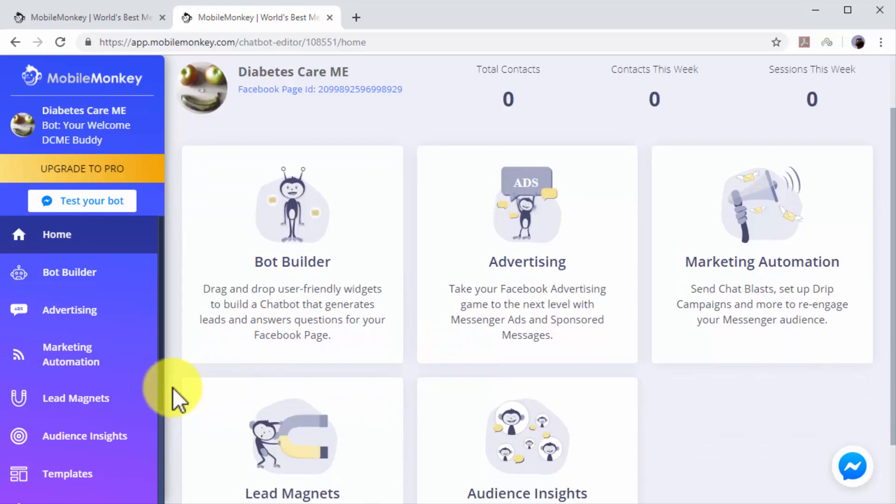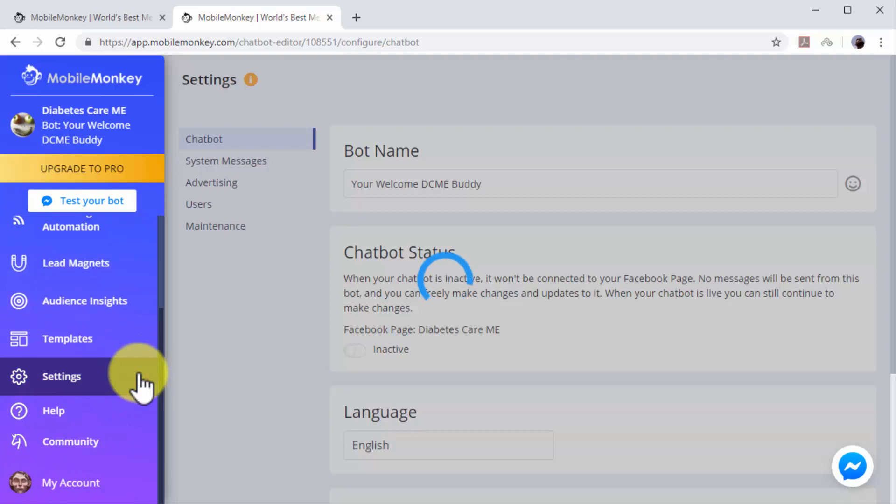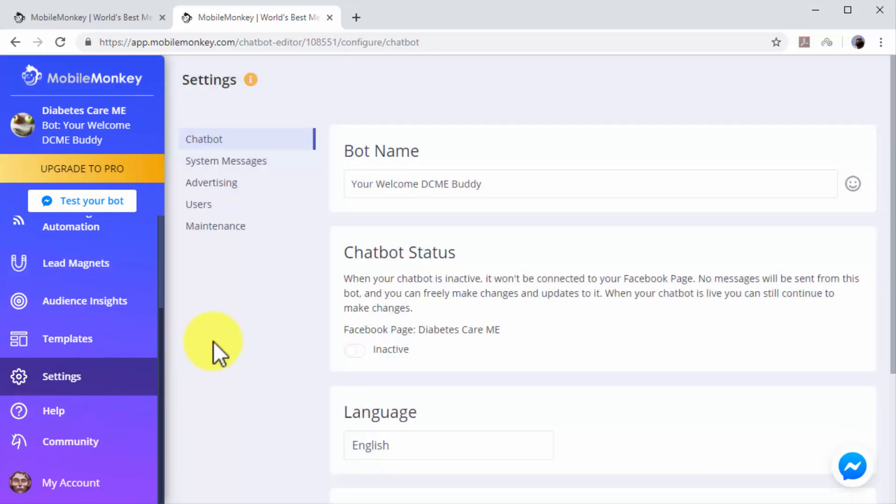Click on the Settings tab on the left-hand menu. Enter a name for your messenger chatbot in the chatbot name field. This is the name that users that send you messenger messages will see in the messenger window.